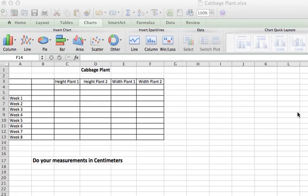This is your Excel spreadsheet for measuring your cabbage plants. You should, by the time you see this video, have a few weeks of data input.